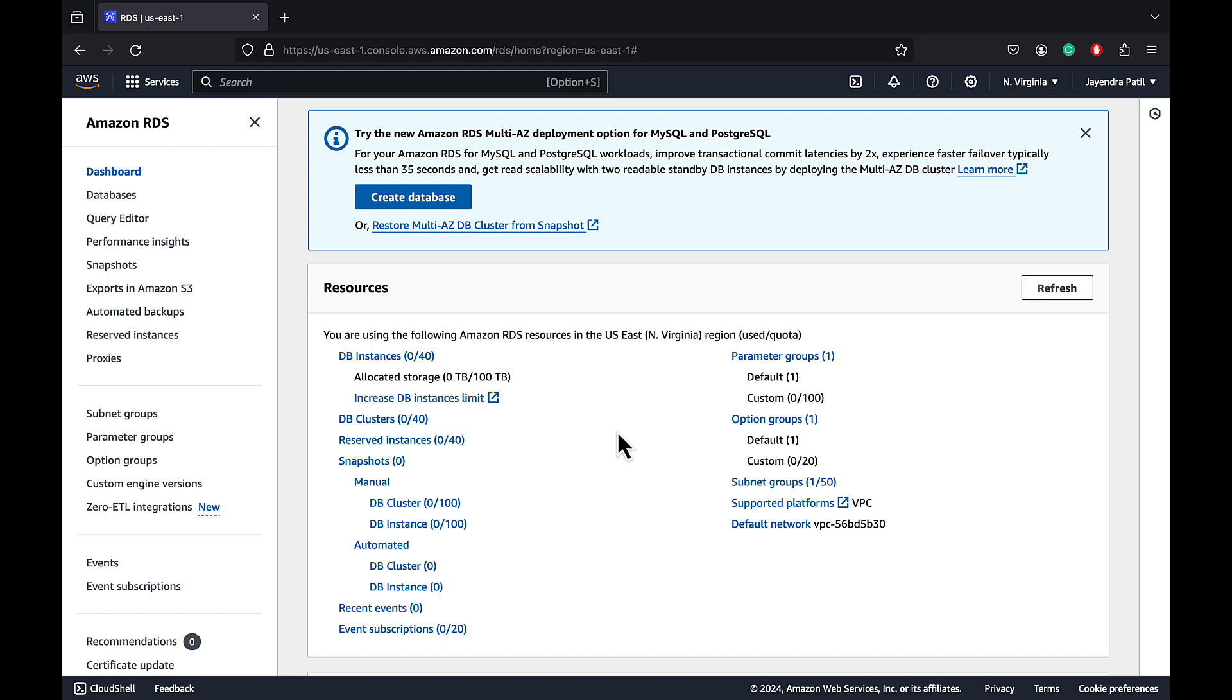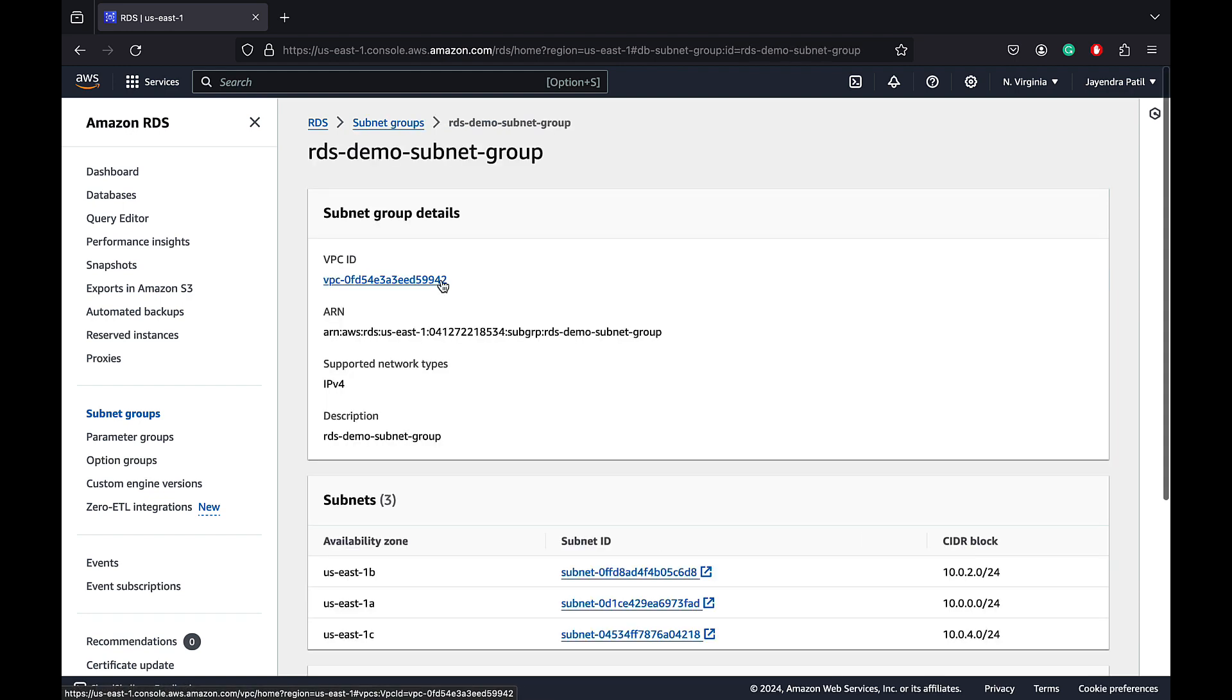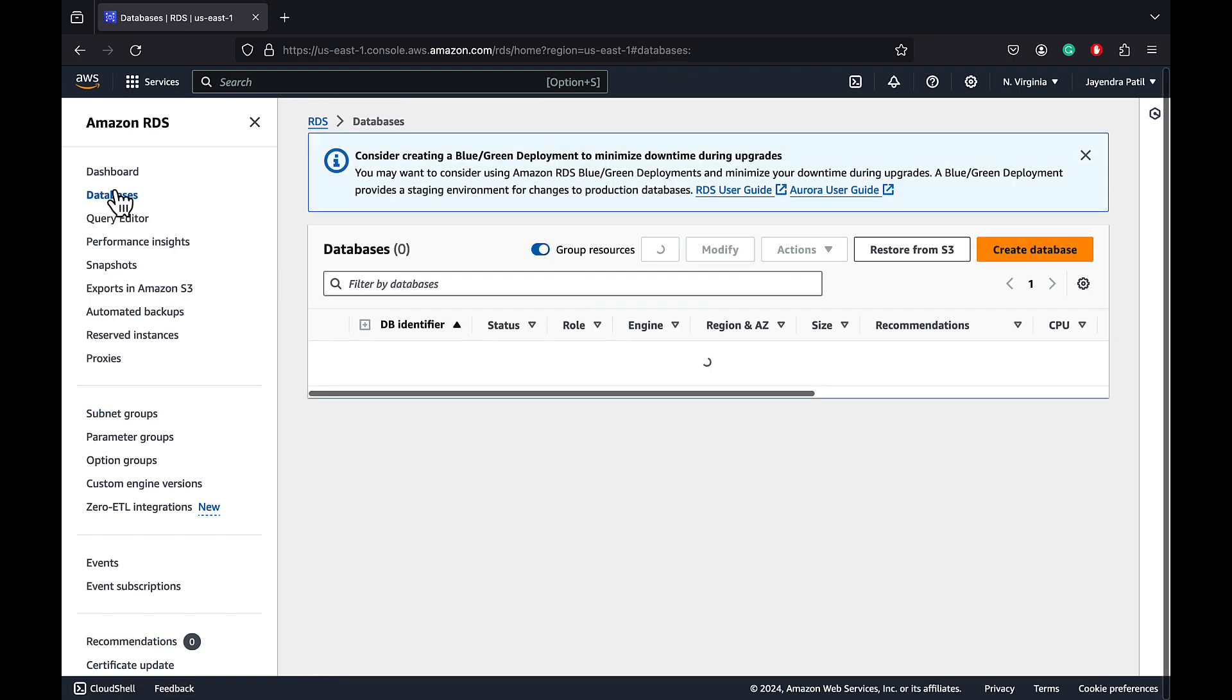We already have a subnet group created named RDS Demo Subnet Group. This subnet group spans across three AZs: US East 1A, B, and C. Let's navigate back to the databases.